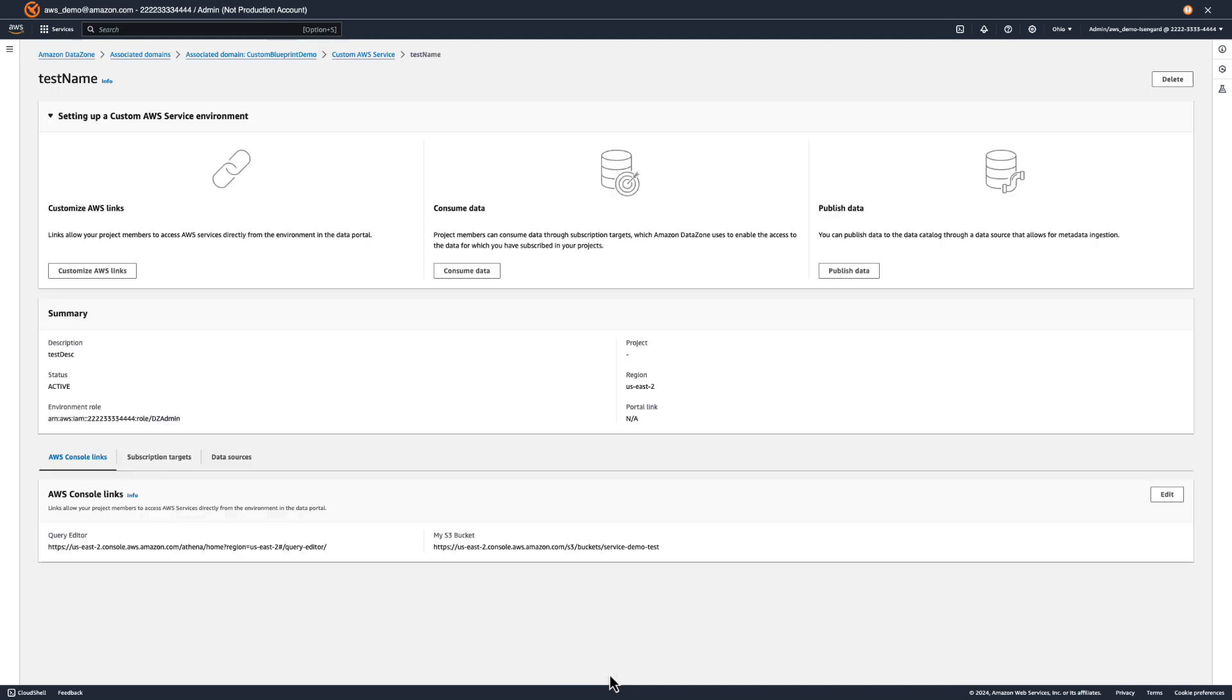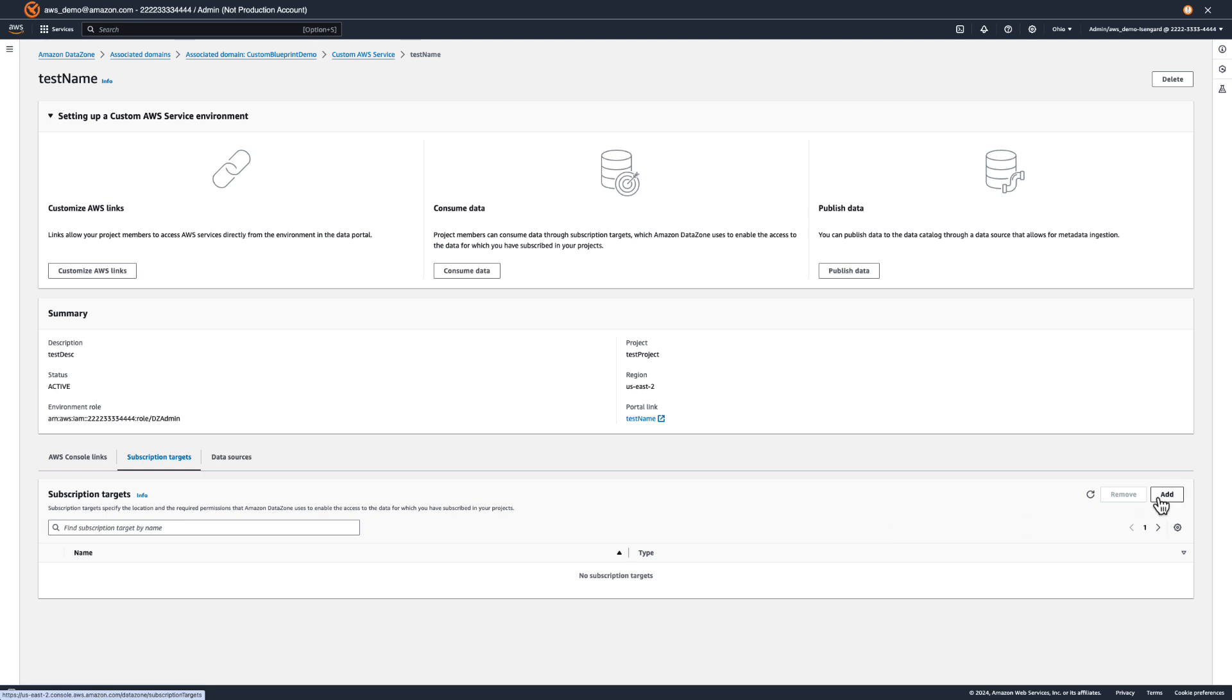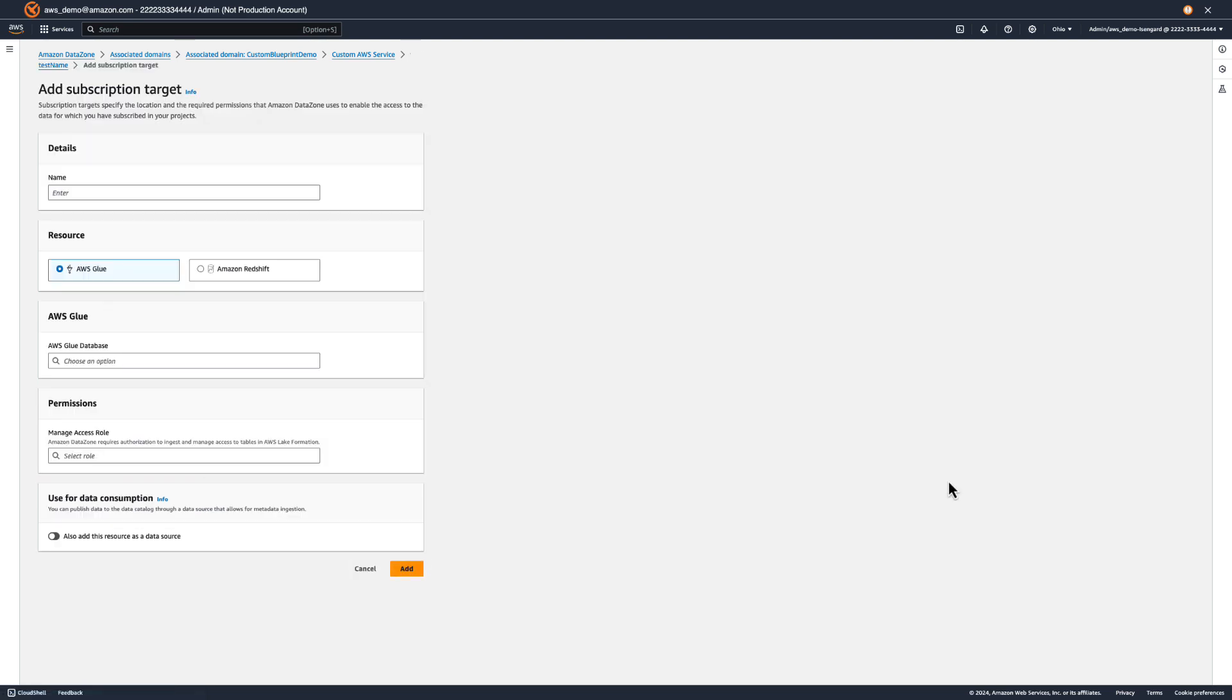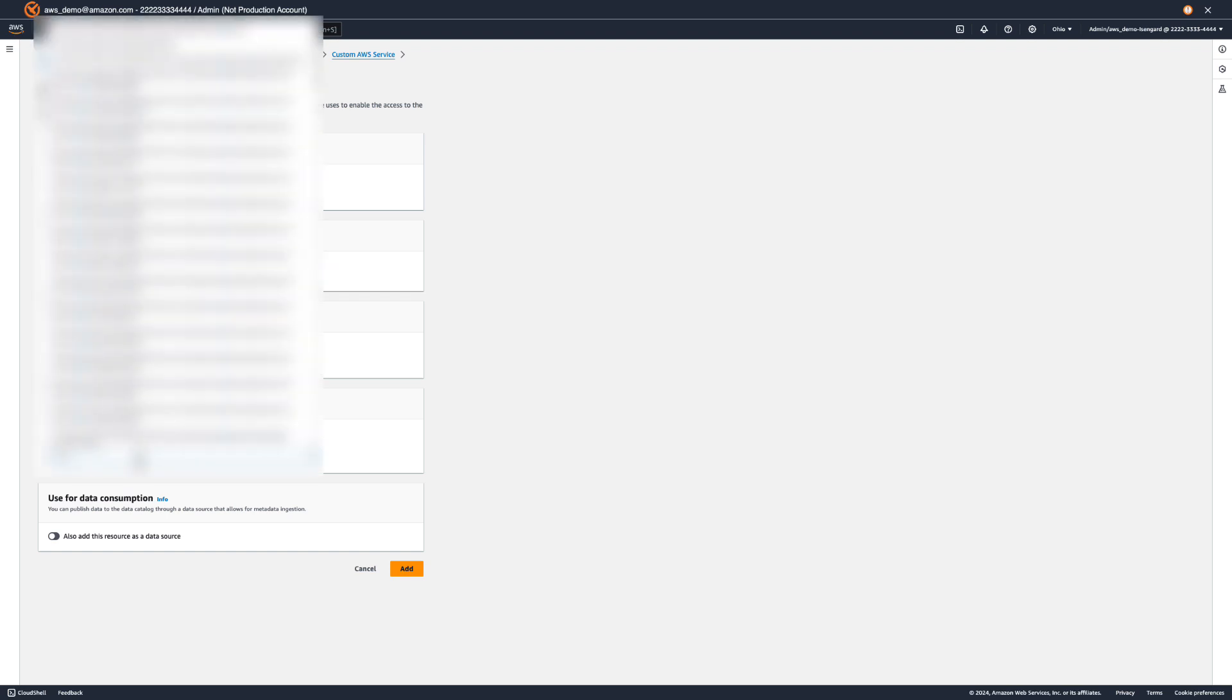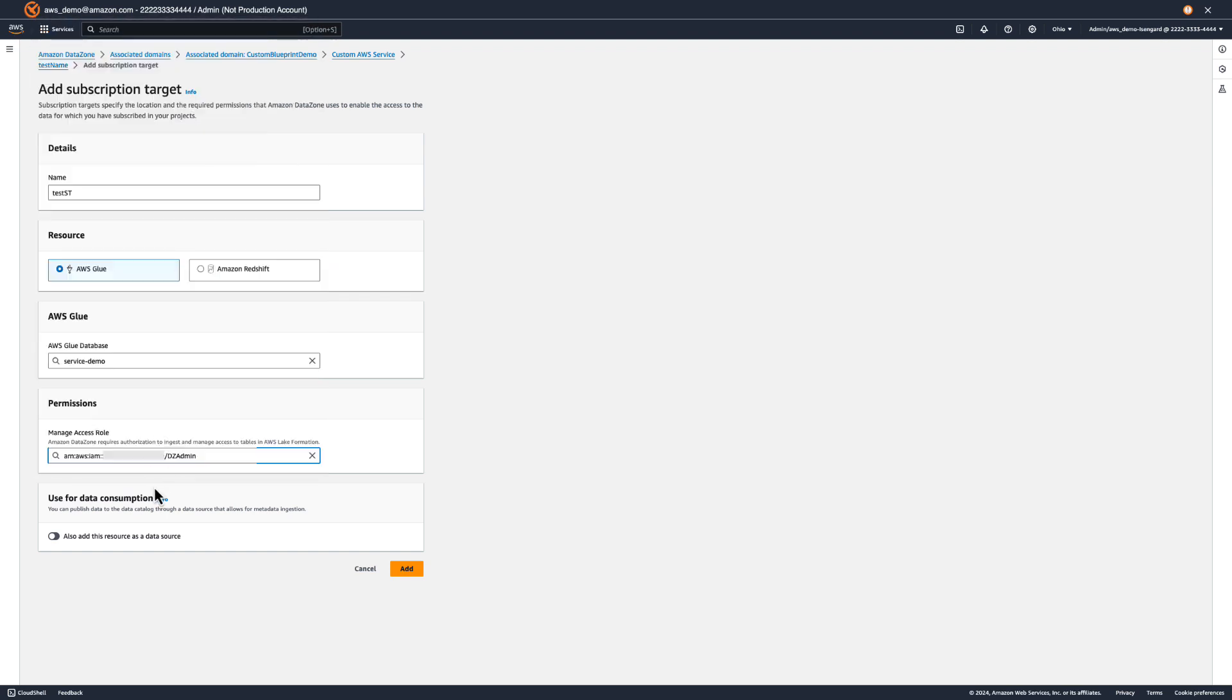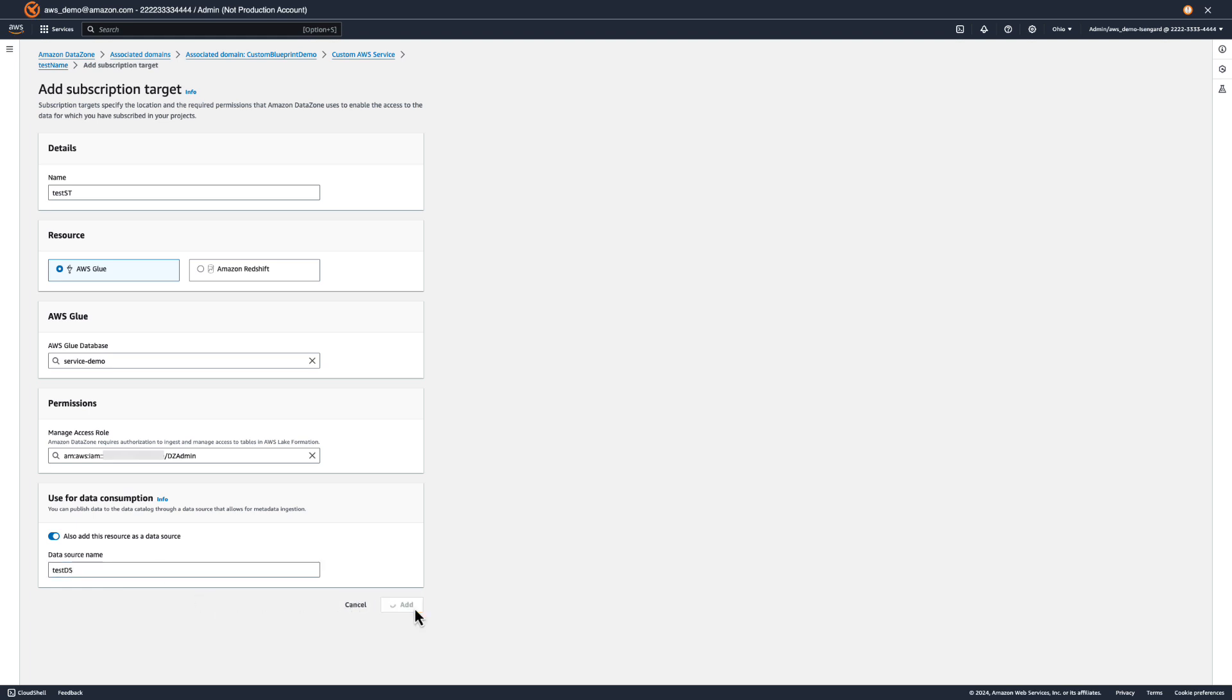Next, let's set up a subscription target and data source to the Glue database in our account. Enter a name, pick AWS Glue, and select the database. Here, let's pick a custom IAM role to use as our Glue Manage Access role. You can use DataZone's default Glue Manage Access role as a reference when creating your own role. Let's toggle this to also create a data source and pick a name. Now, let's click Add.